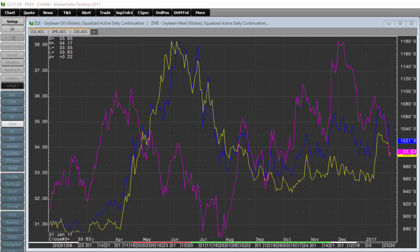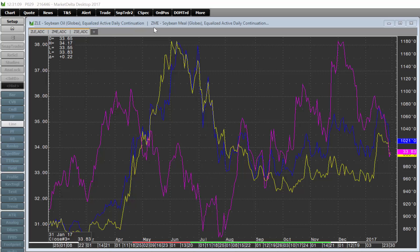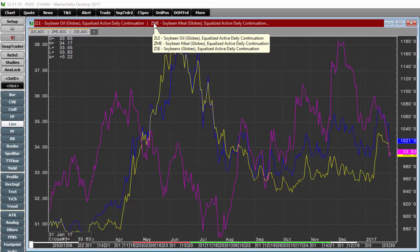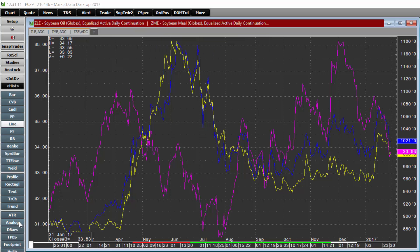Sometimes it's helpful to have a chart that compares multiple instruments all in the same pane. To do so, you're going to use the analog study and then the analog button.